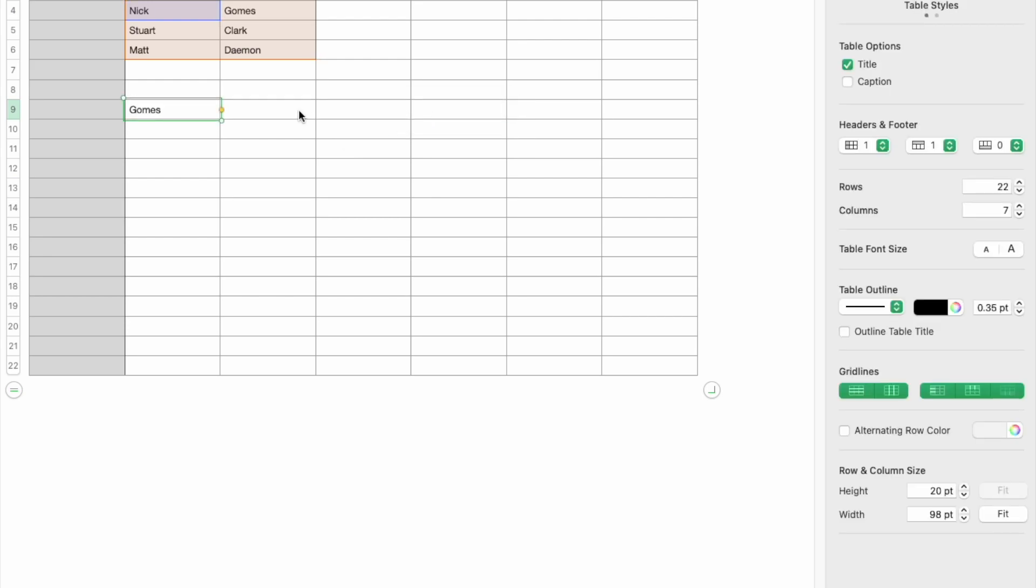So that's it. That's how you use VLOOKUP in Numbers. Let me know if you have any questions. It's pretty simple and straightforward. Thanks for watching.